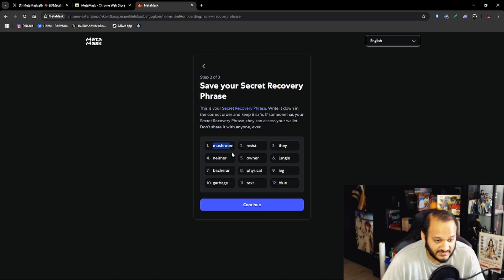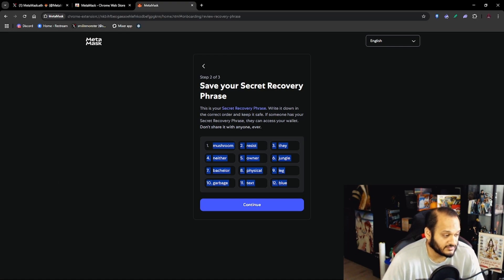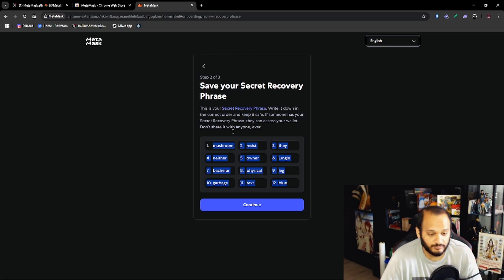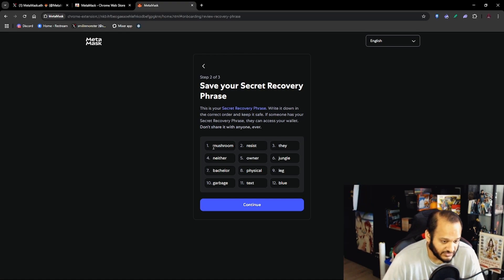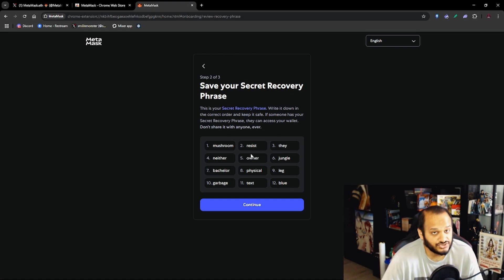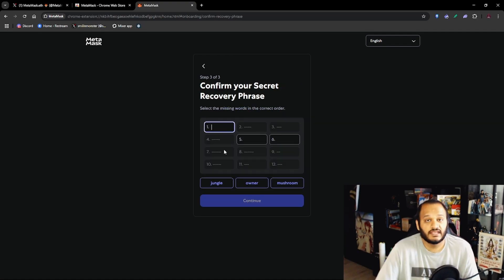Now you want to copy this down onto some piece of paper but for the purposes of this video I'm just going to quickly copy and paste it over. Make sure you copy it in the exact right way. So example, one is Mushroom, two is Resist, because you need to keep it in the same order. Now we press Continue.